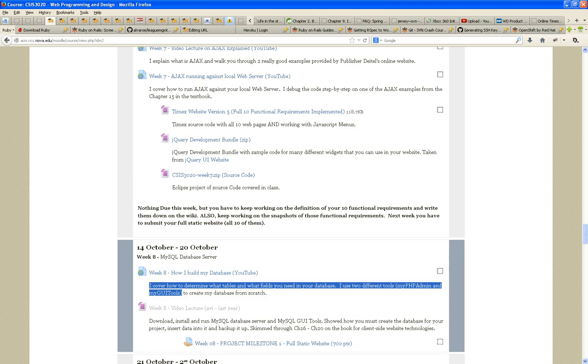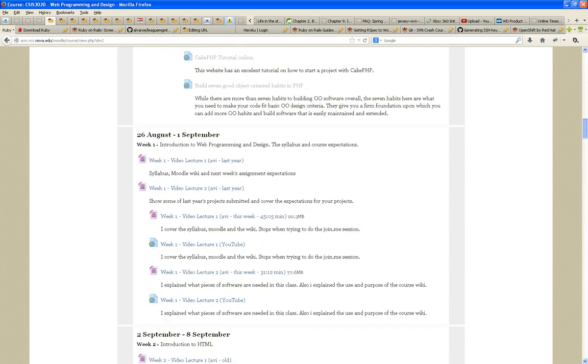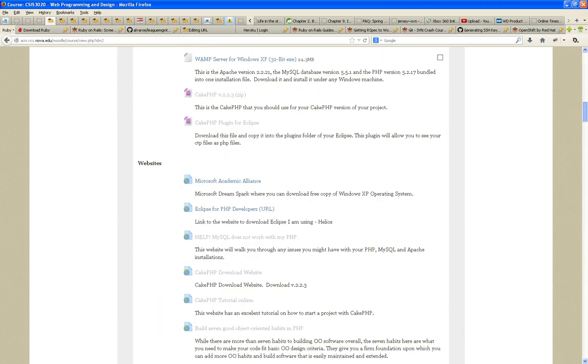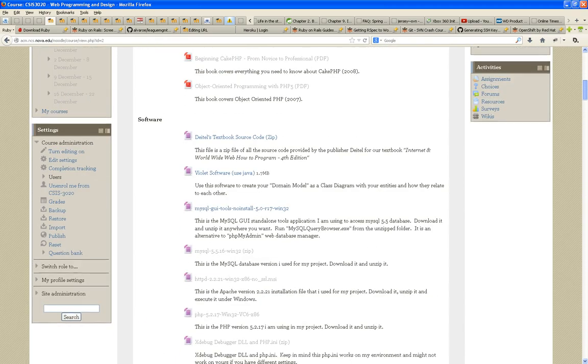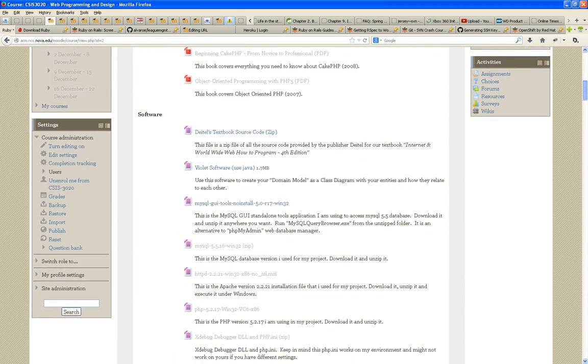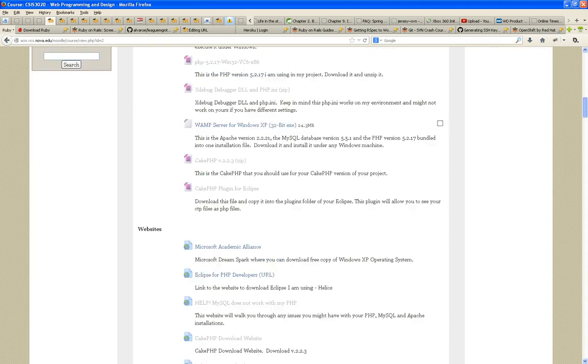MySQL GUI Tools, I am sharing with you under the software section. Here they are, MySQL GUI Tools. It doesn't require any installation. You just download it and unzip, and you got it. And this video lecture tells you exactly how to run it and how to use it.